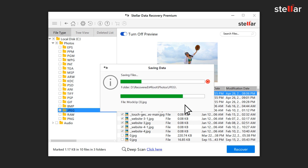Stellar Data Recovery Premium recovers any file type in the world and from all types of storage media, including corrupt, formatted, and deleted partitions in Windows and Mac, with its powerful deep scan feature.